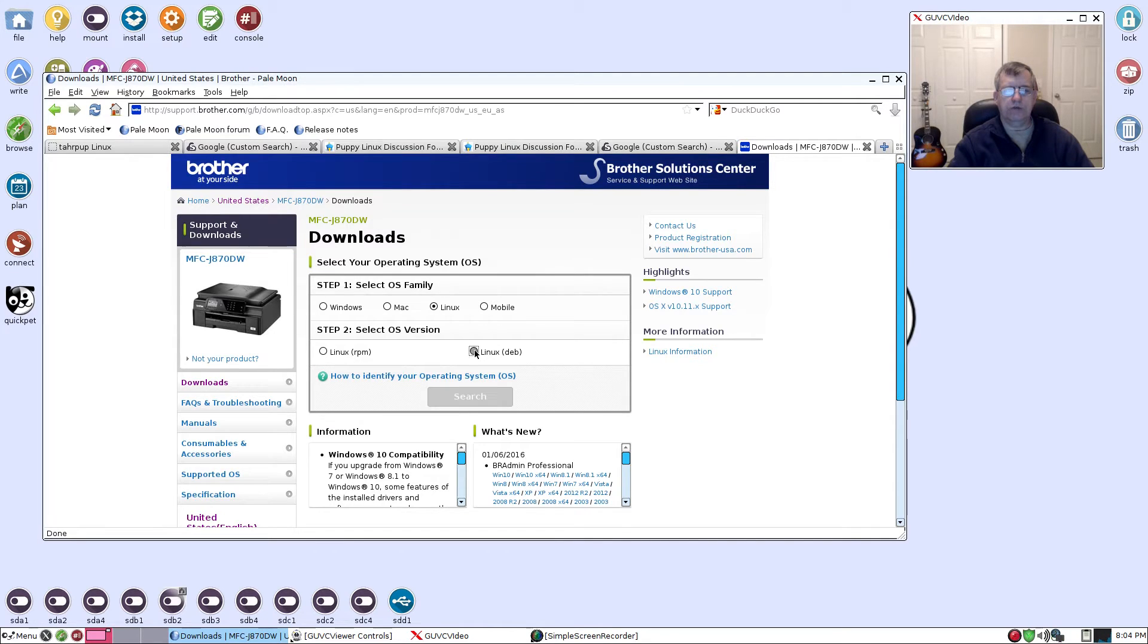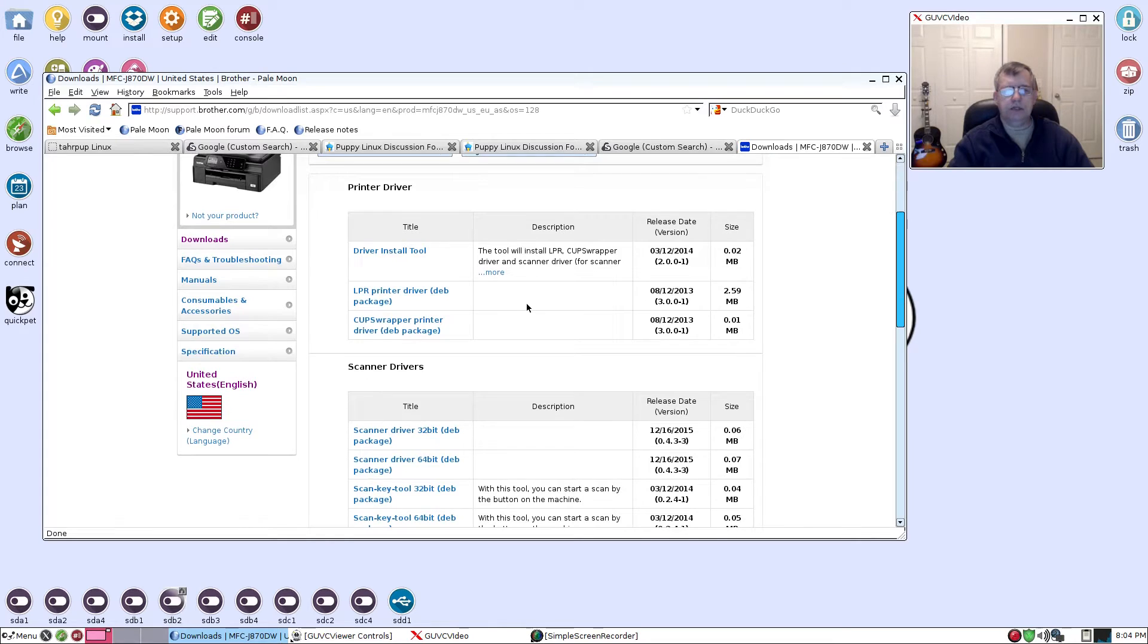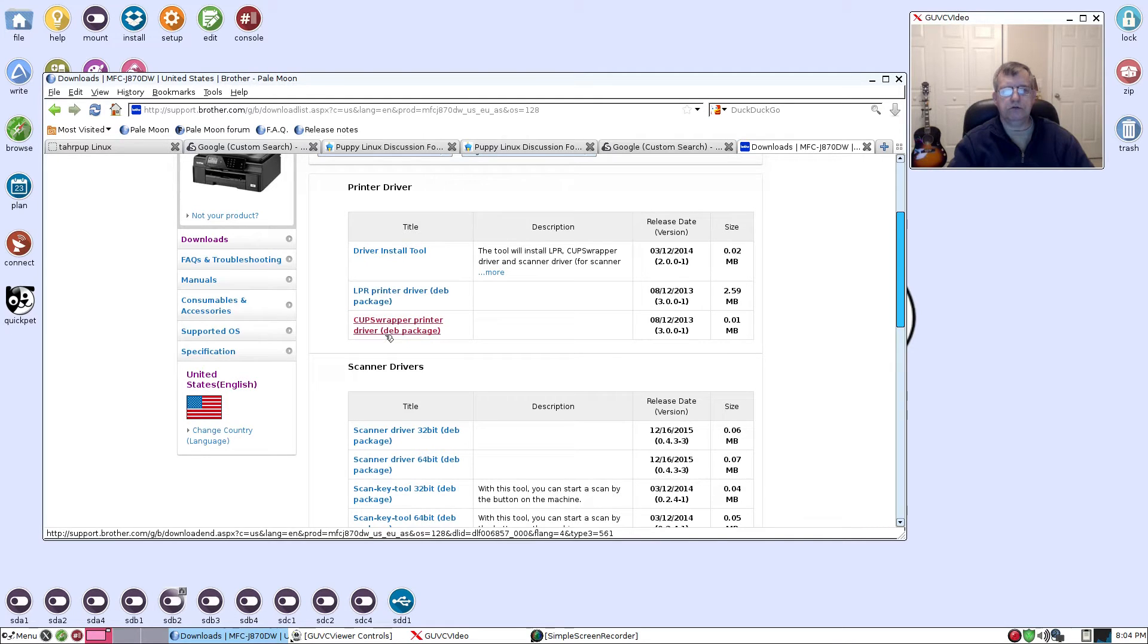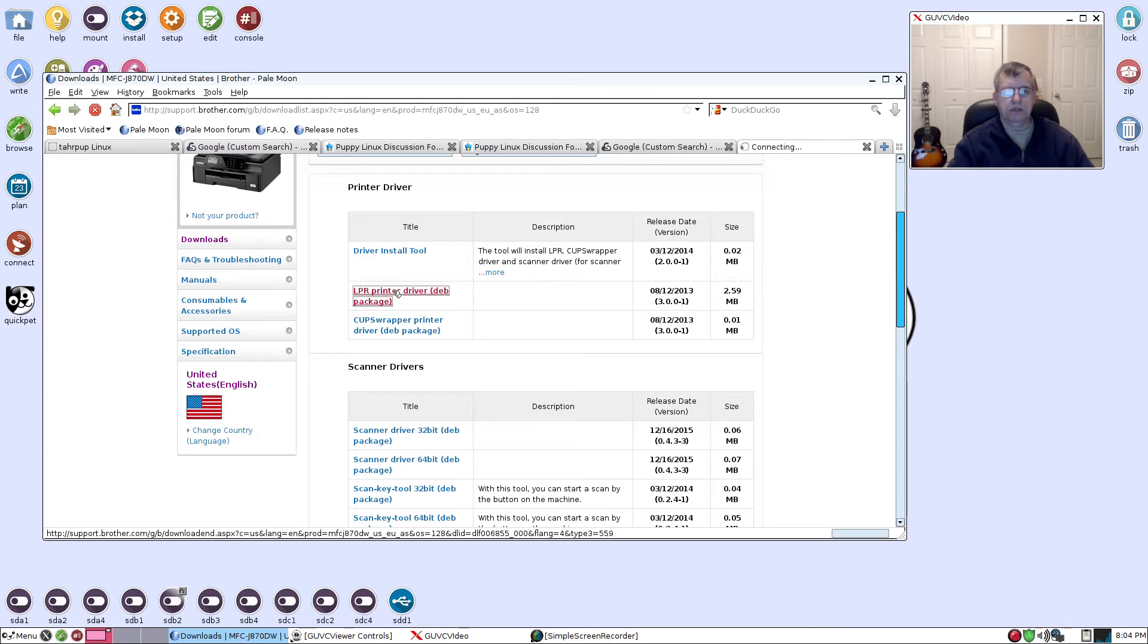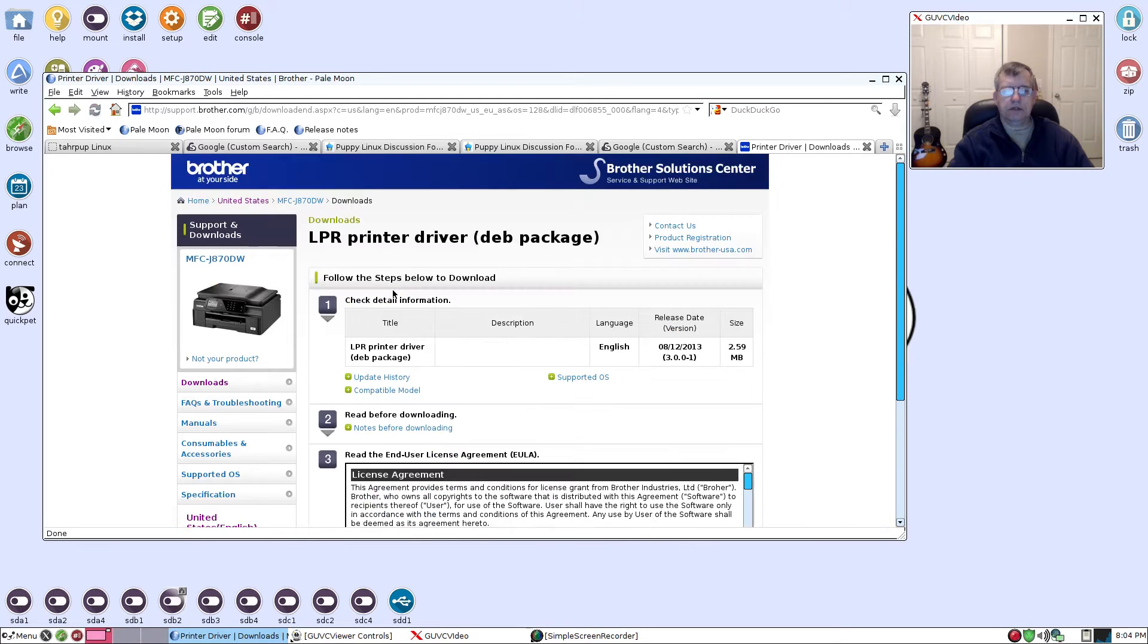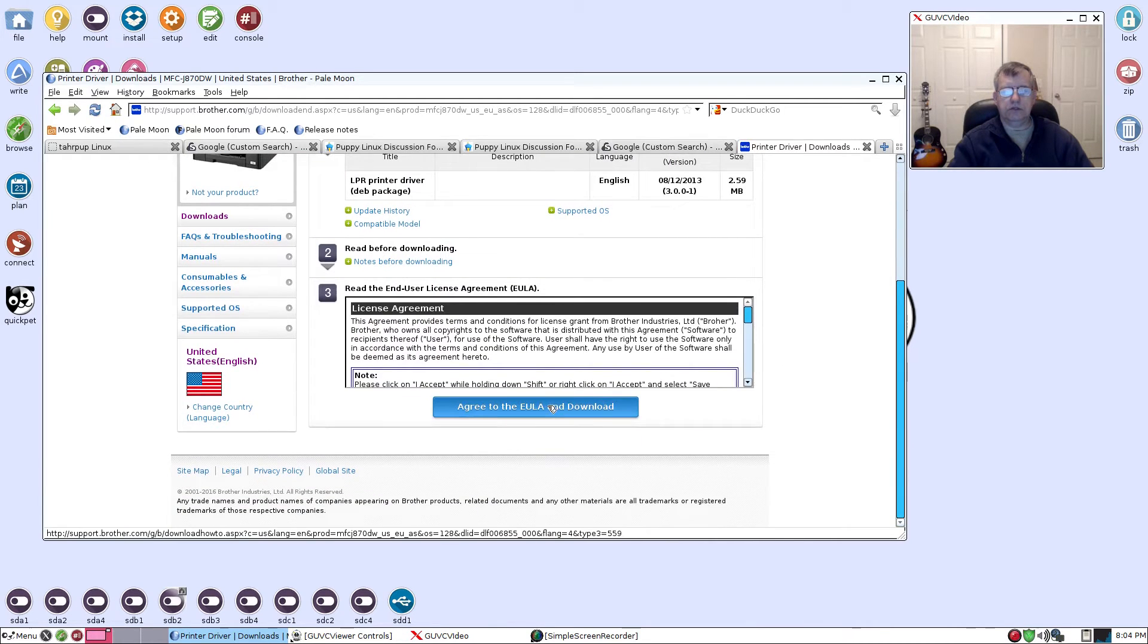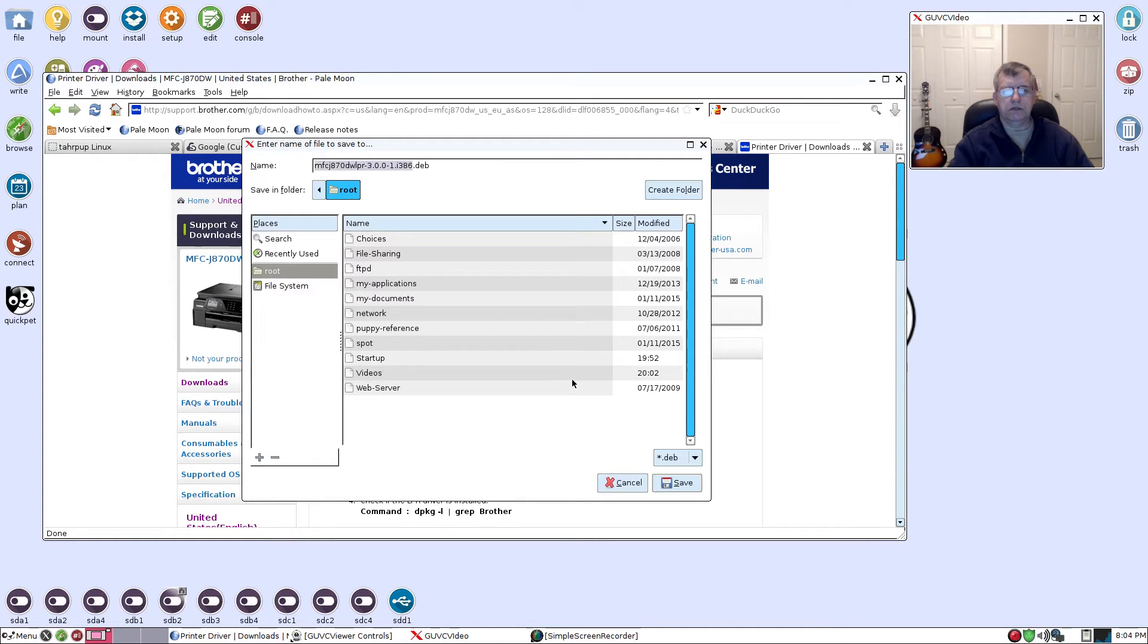I want the Linux driver and I want the Debian version not the RPM. You're going to see a LPR printer driver and a CUPS wrapper - you want both of those. I click on that and then I will need to agree to the EULA and download. I'm going to save the file.